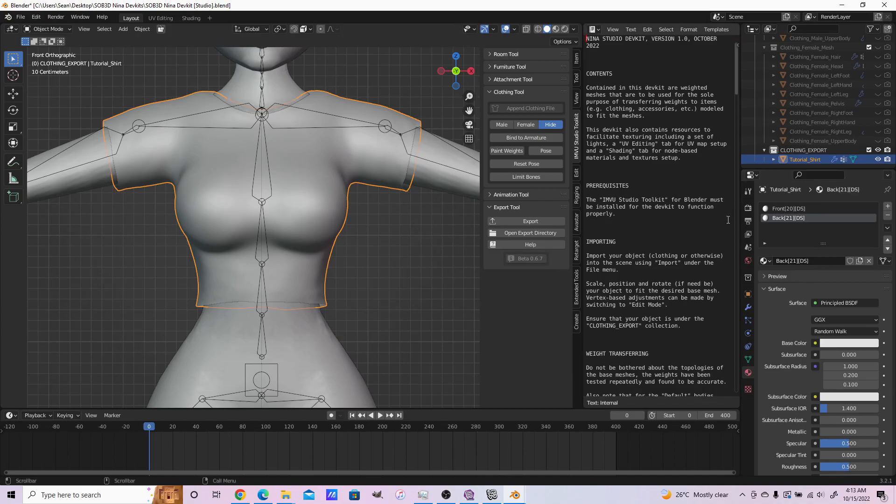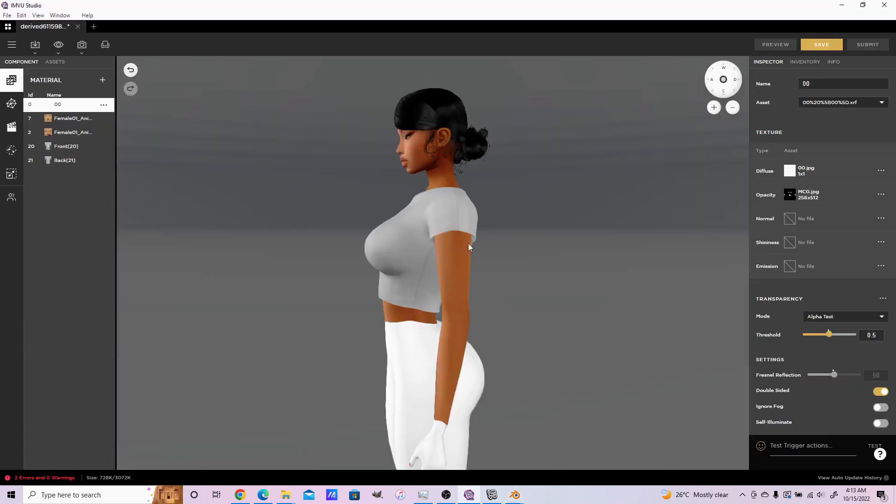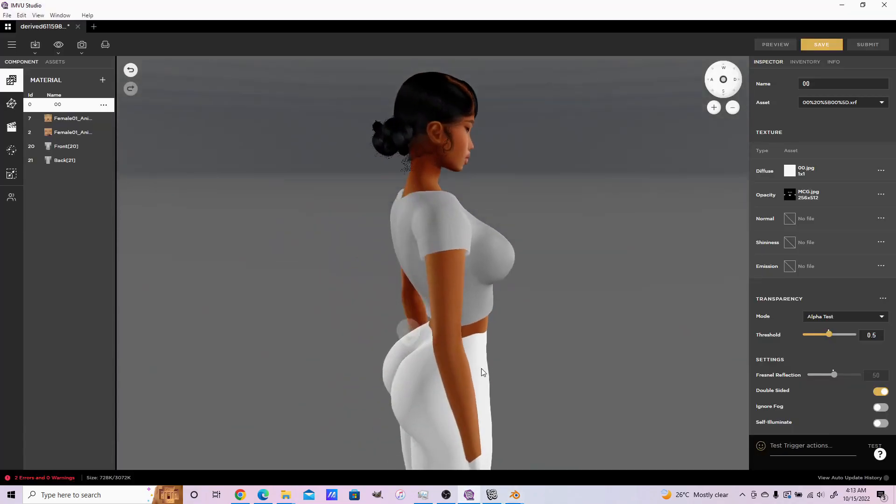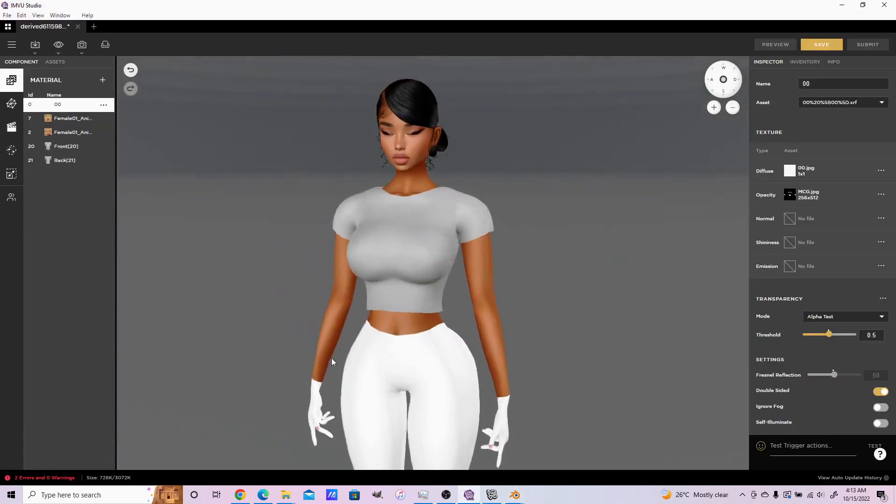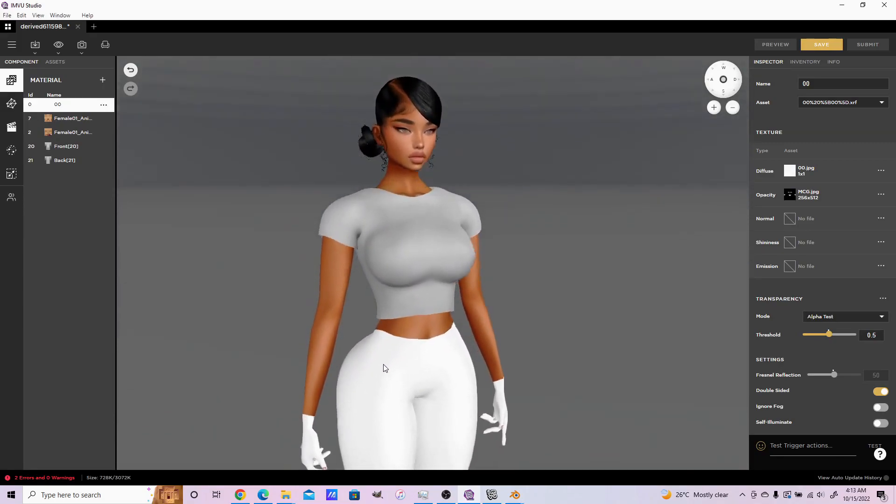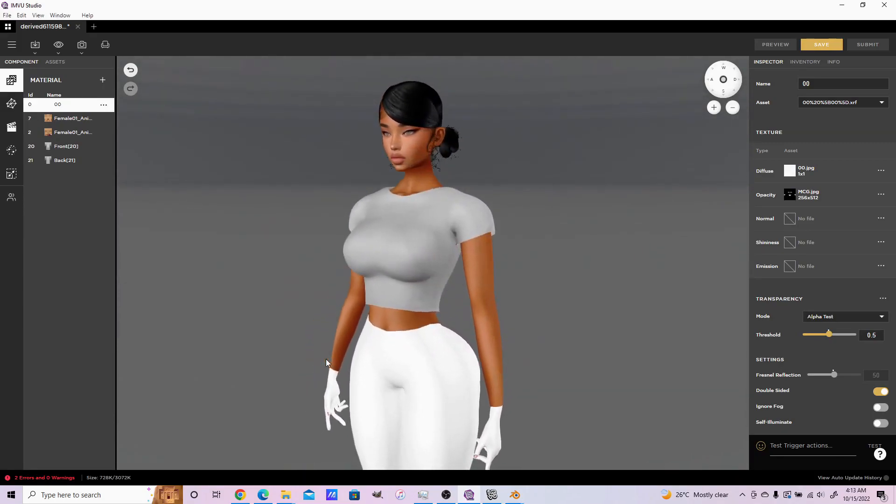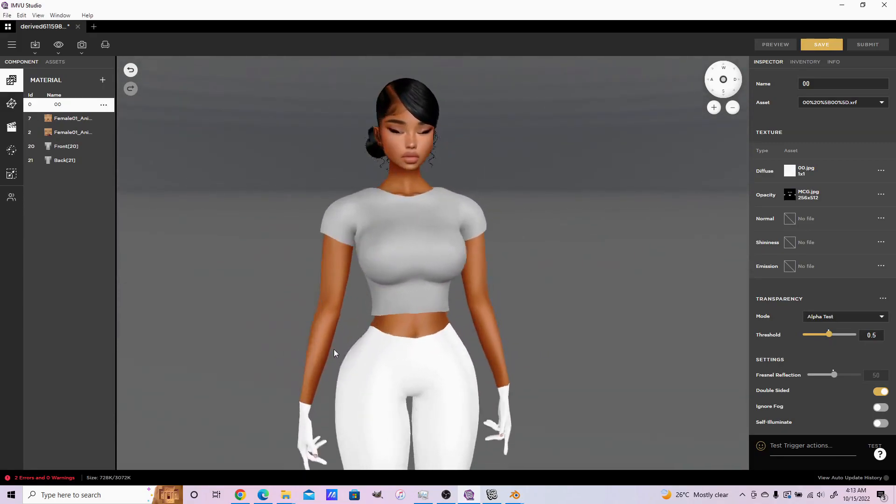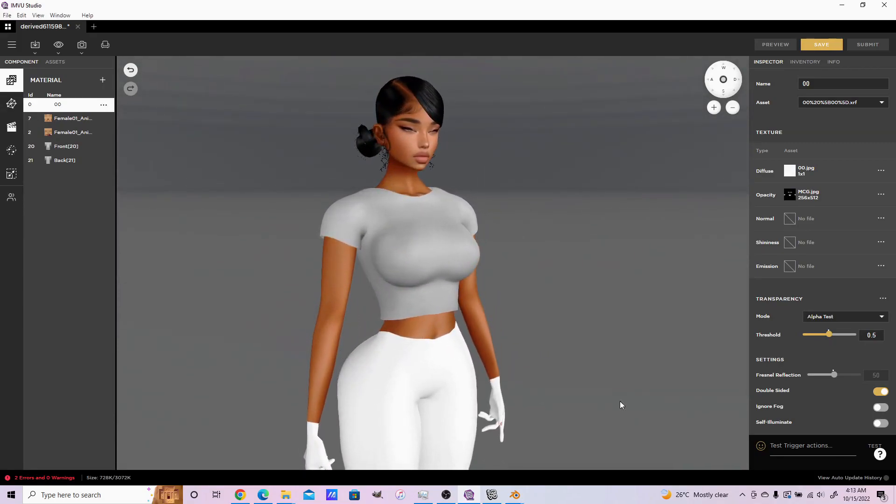This will save you the time of manually having to make your materials double-sided in the studio client, especially if you have plenty of materials. That's how you import your FBX into studio with the dev kits. Thank you.